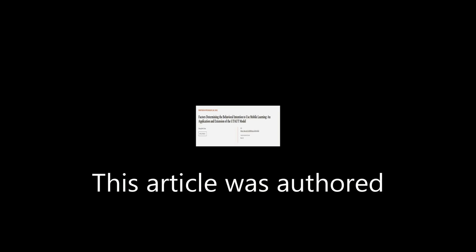This article was authored by Ching Min Chow. Wearearticle.tv, links in the description below.